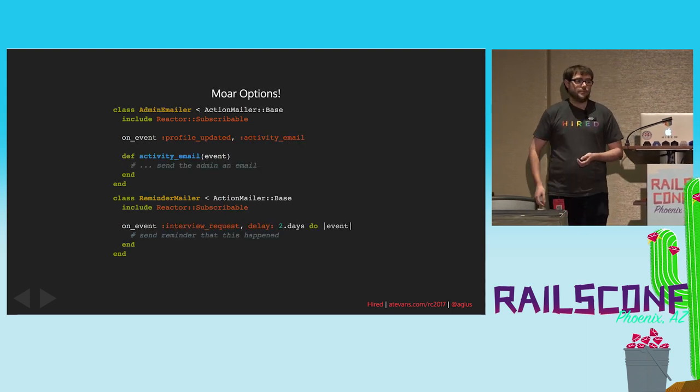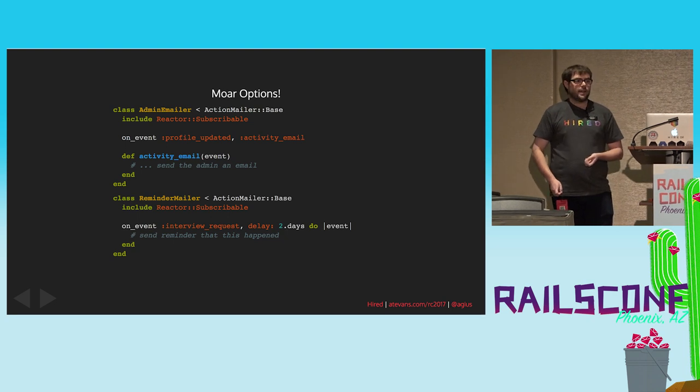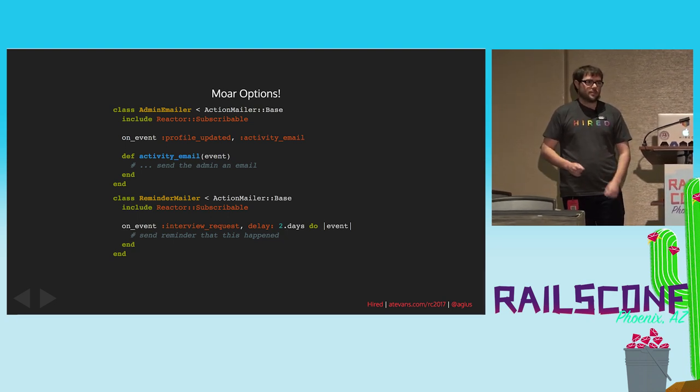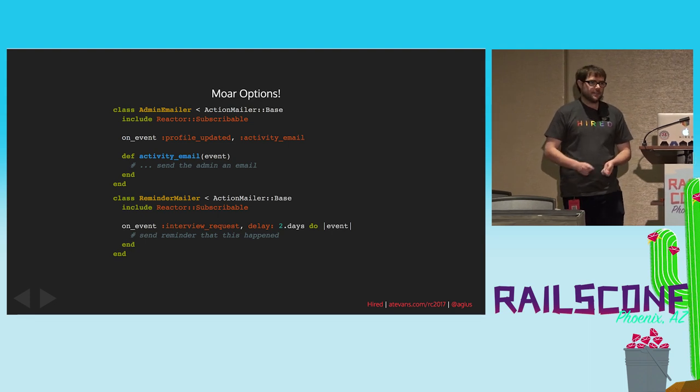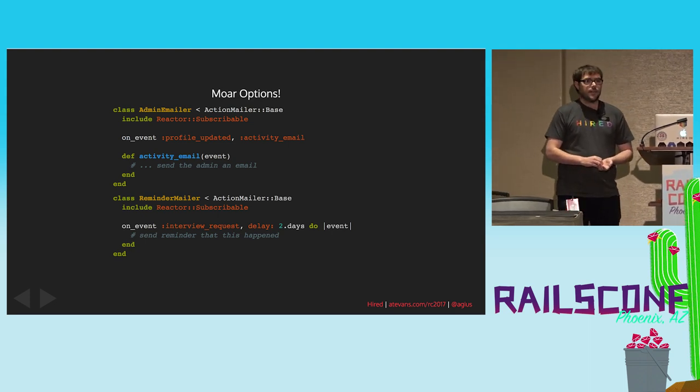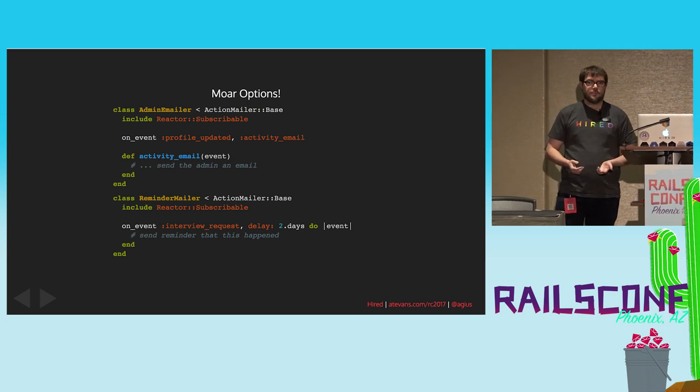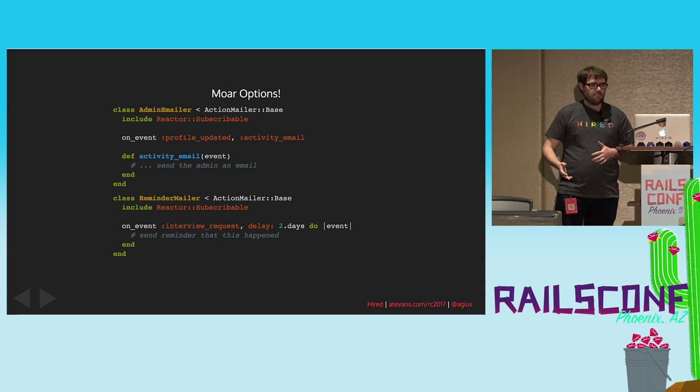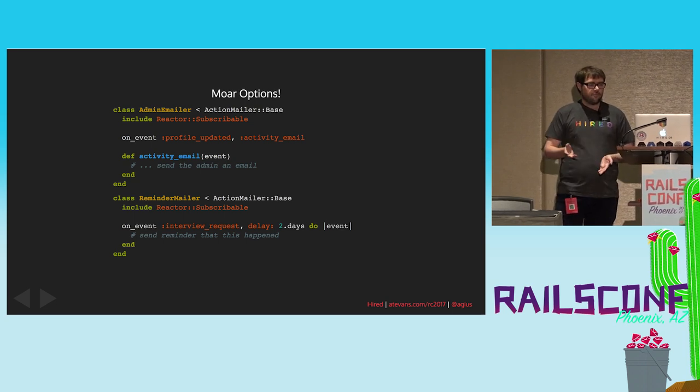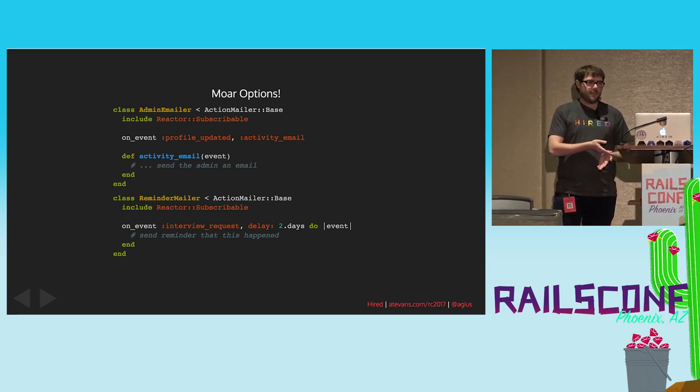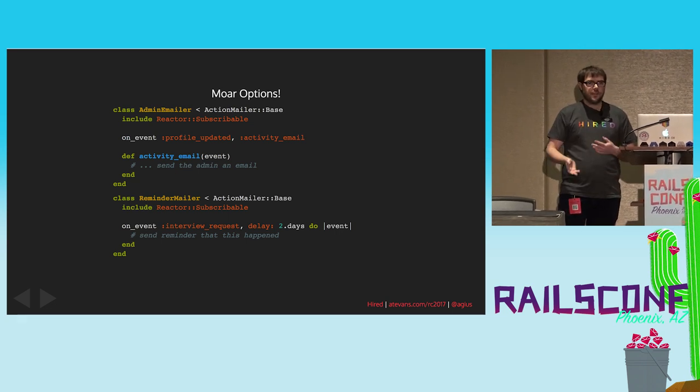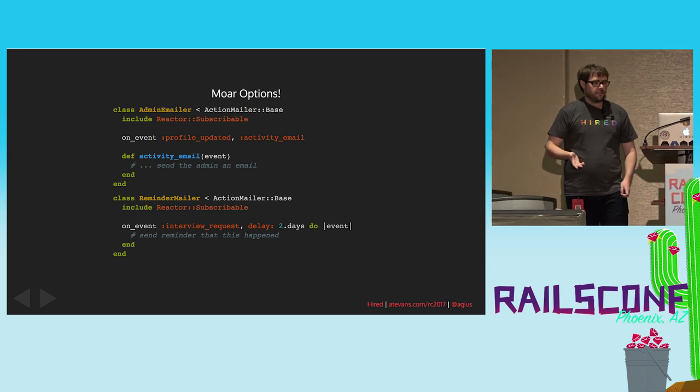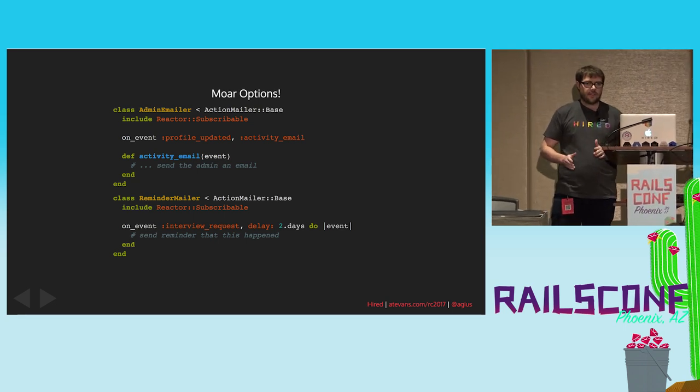There's more options to it. Instead of passing a block, you can pass it an event name. If your objects and functionality are a little more complicated and you want to unit test them, this can make it a little bit easier. You can also pass options to it like delays and perform later. So, for example, once an interview request happens from this subscriber, then two days later, we'll send an update. And you can do some logic in that, like figure out if it's canceled and then abort.